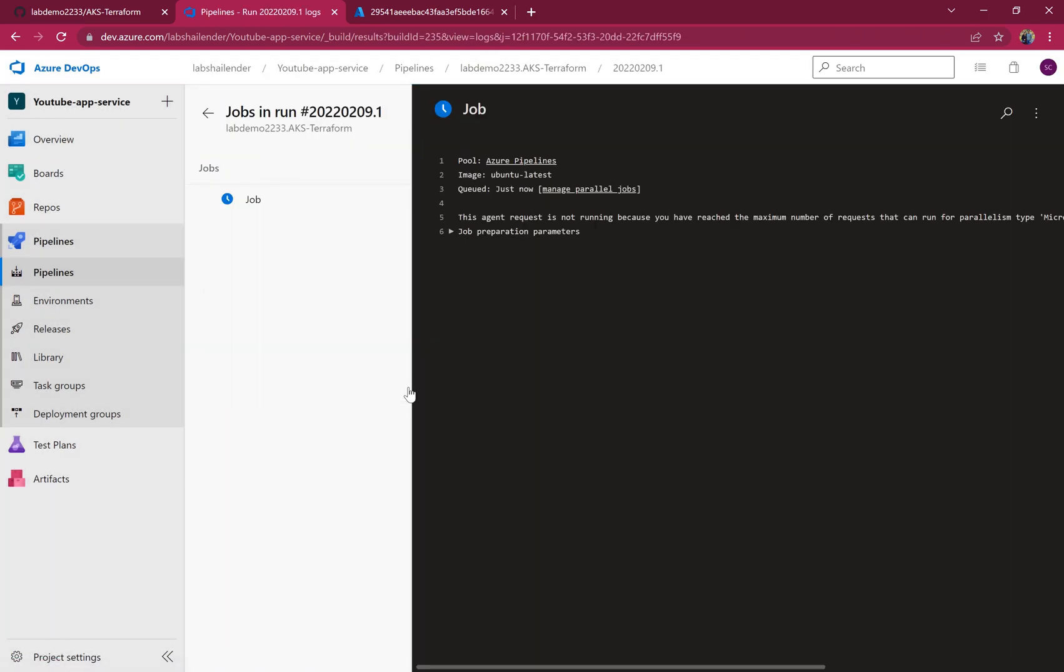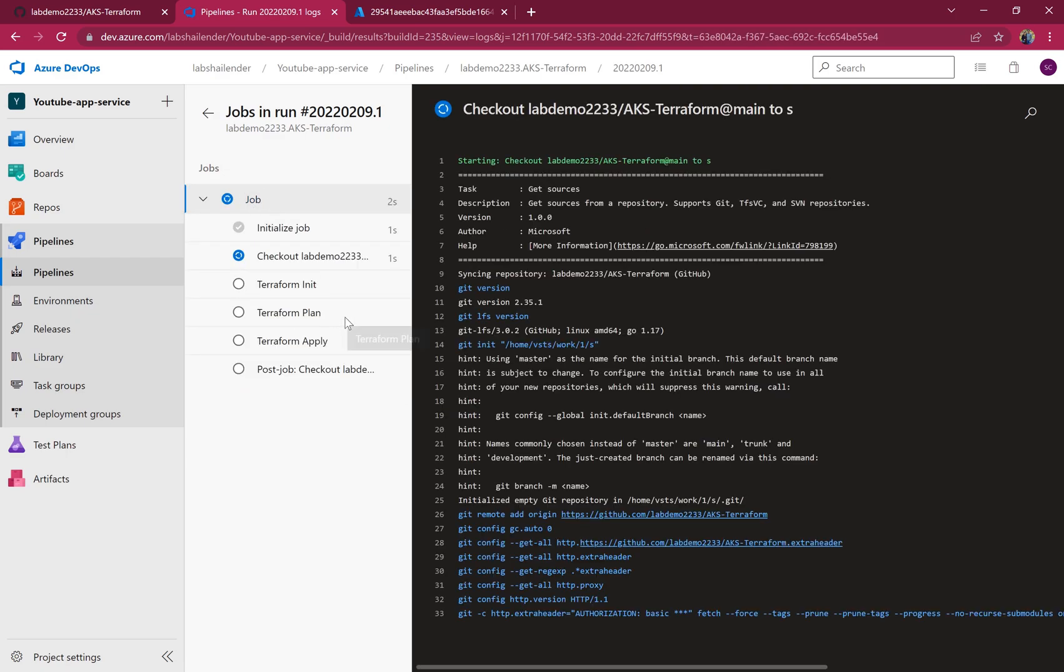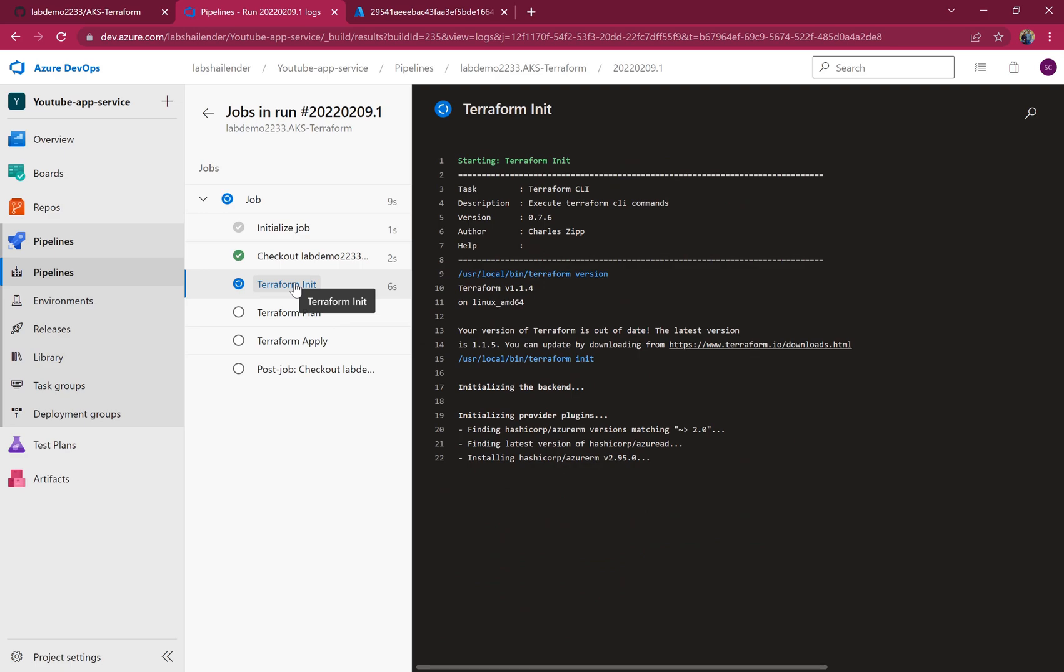Perfect, it has created a pipeline. Let's wait for the agent to start the job. Terraform is initializing.